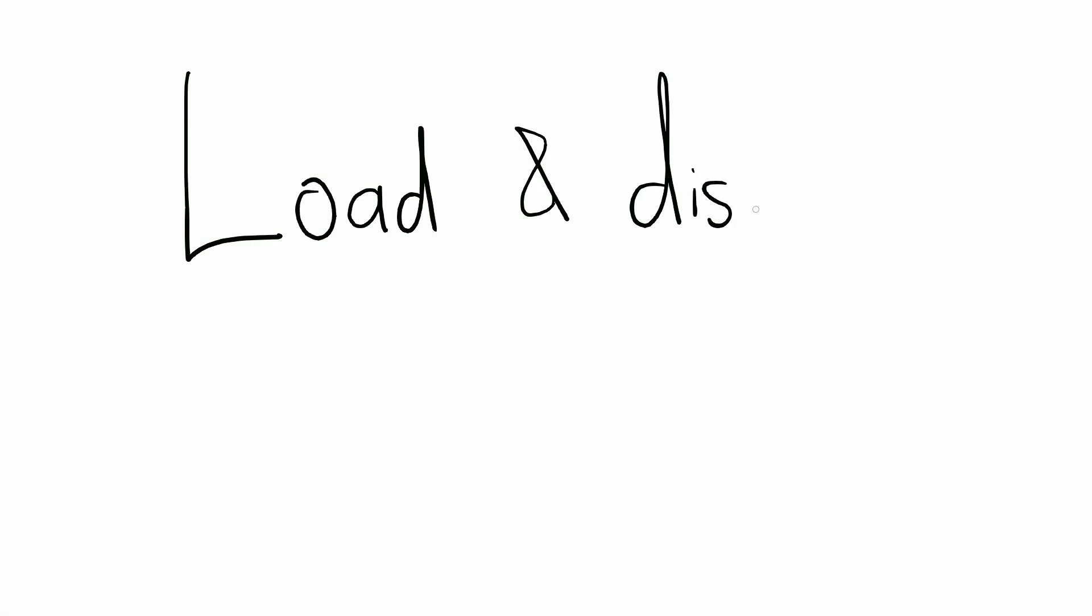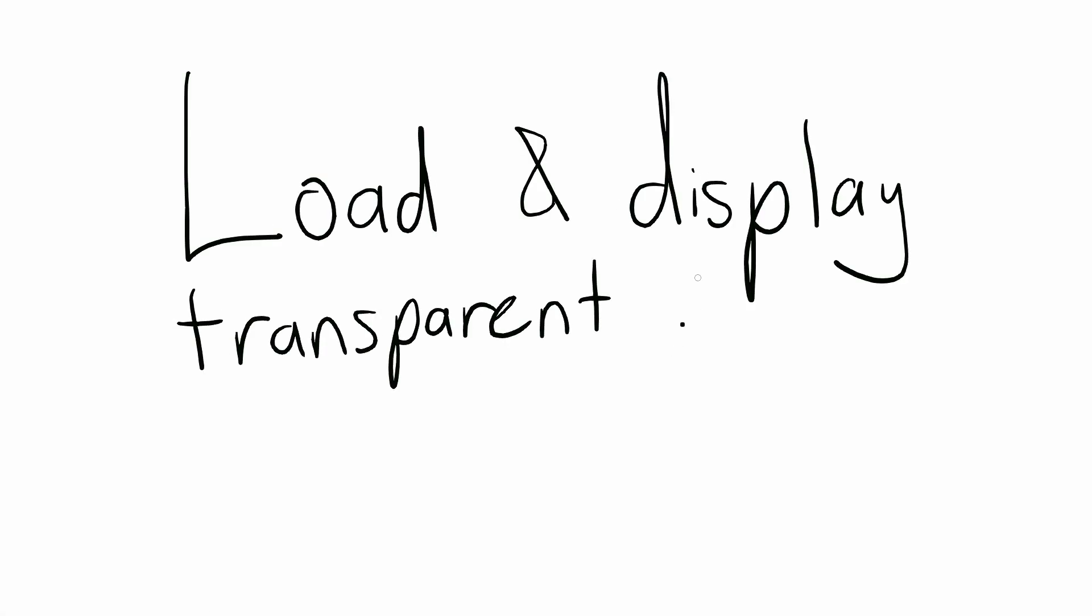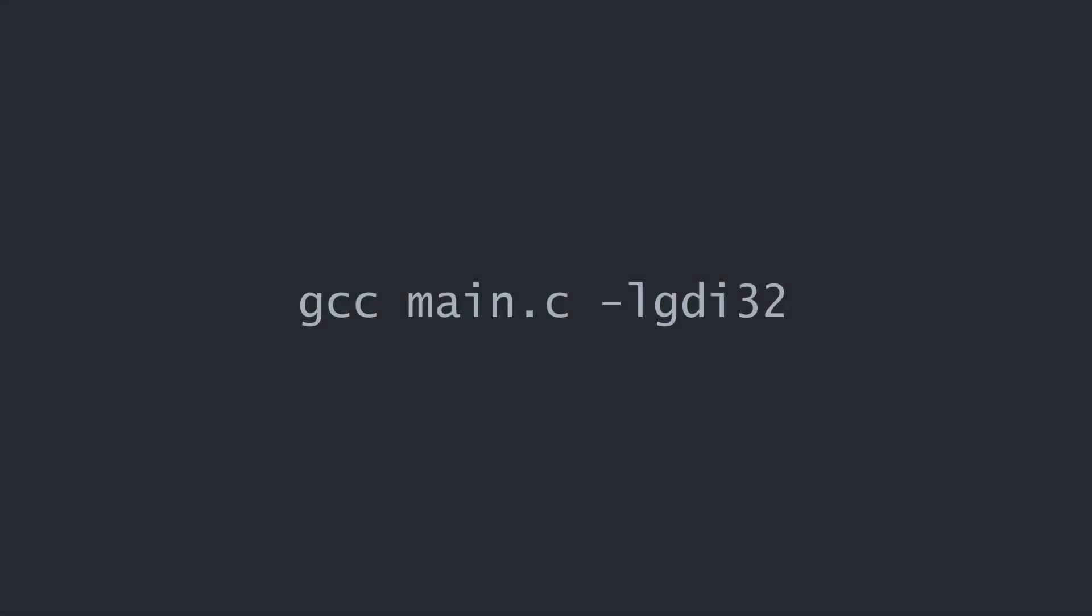In this video, I'll show you how to load and display 32-bit bitmap image files with transparency with the C standard library. I'm doing this in a basic Windows program, so I'm linking to GDI32, but no extra linking is required for the bitmap code itself.